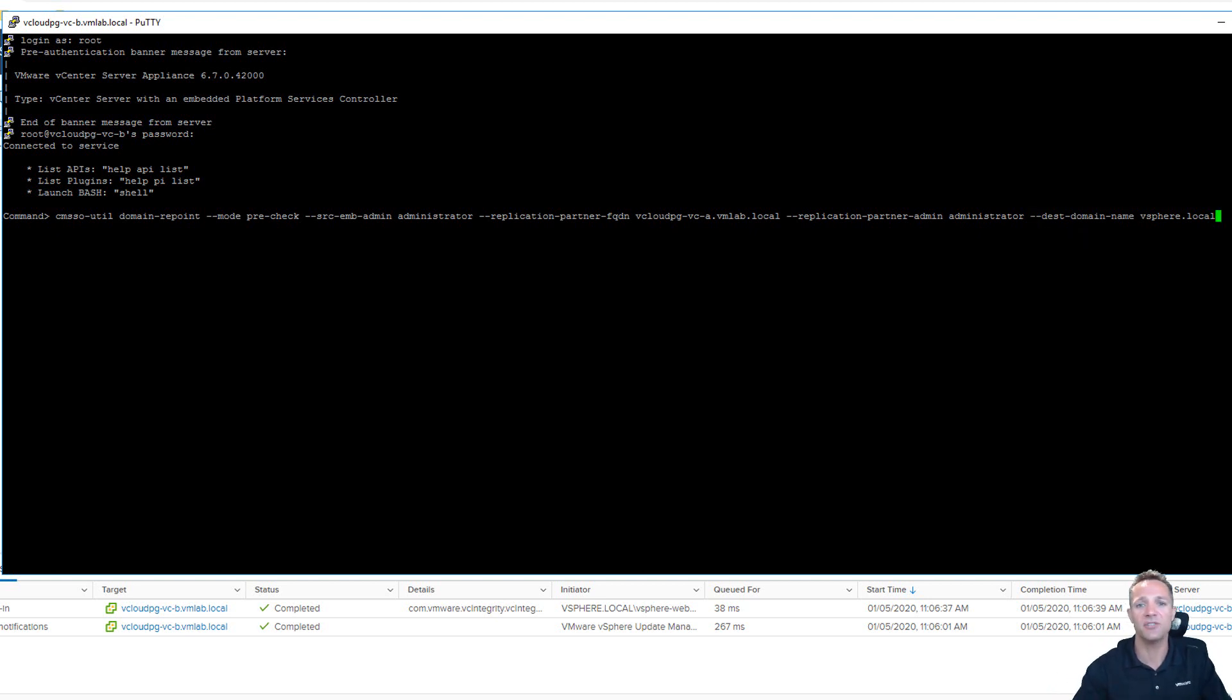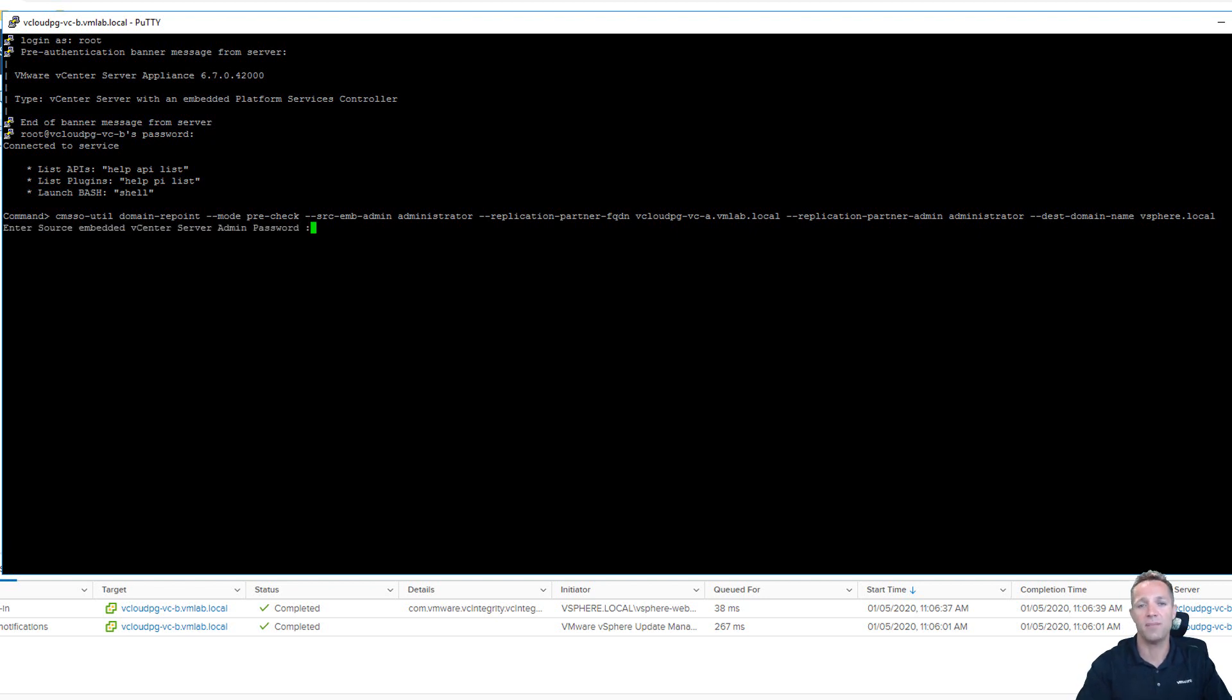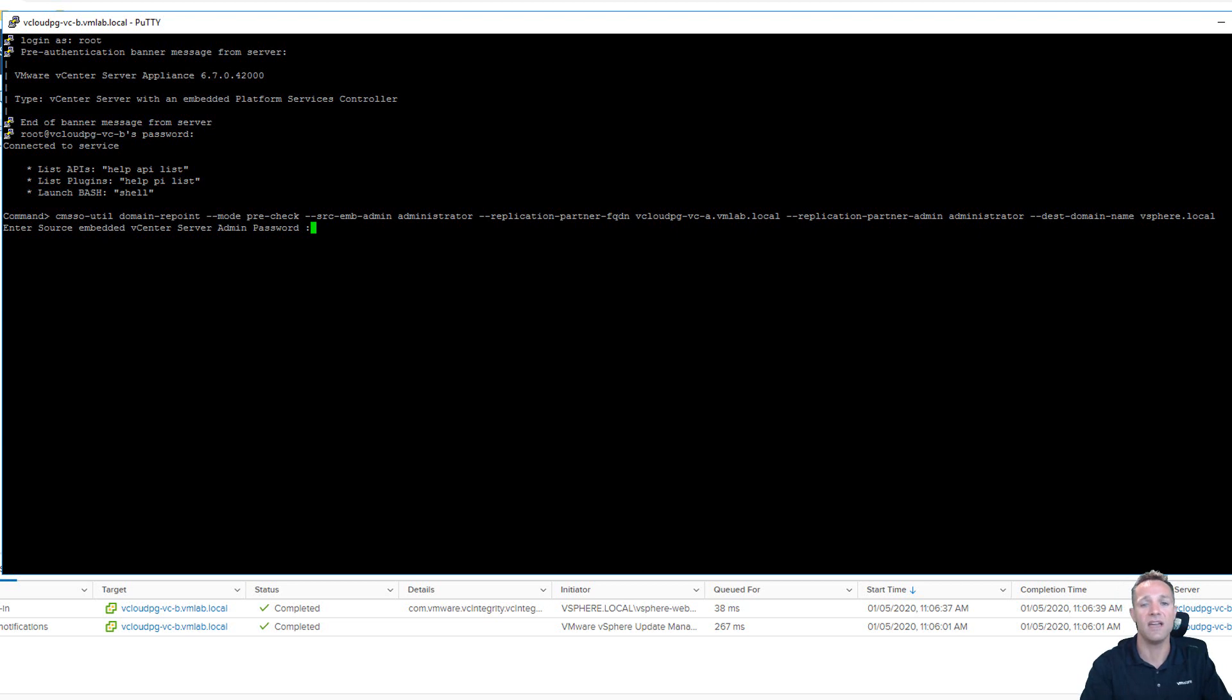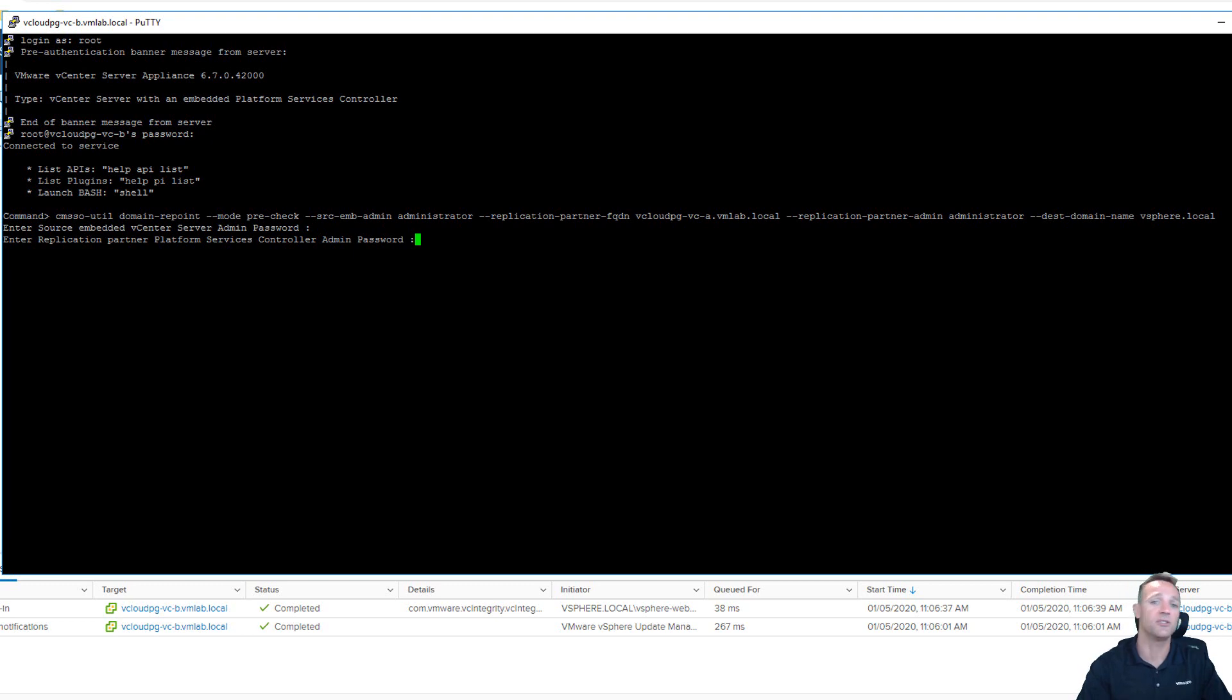So we can press enter on this command and run the pre-check. We're prompted for the administrator password of the source vCenter server. So I'll enter that now and press enter. And then we'll need to enter in the password for the replication partner. So this is to vCenterA now. So I'll enter in that password.